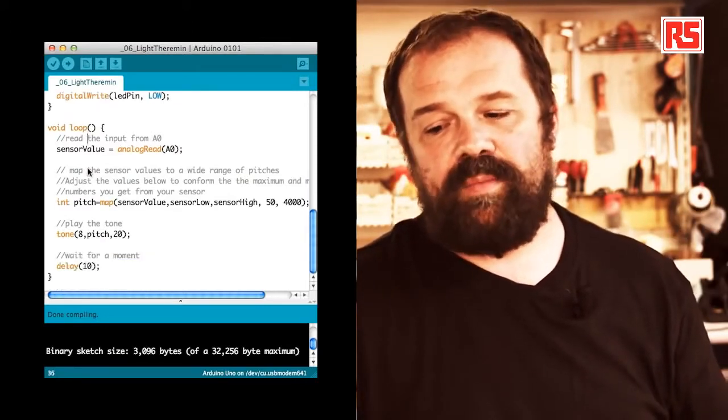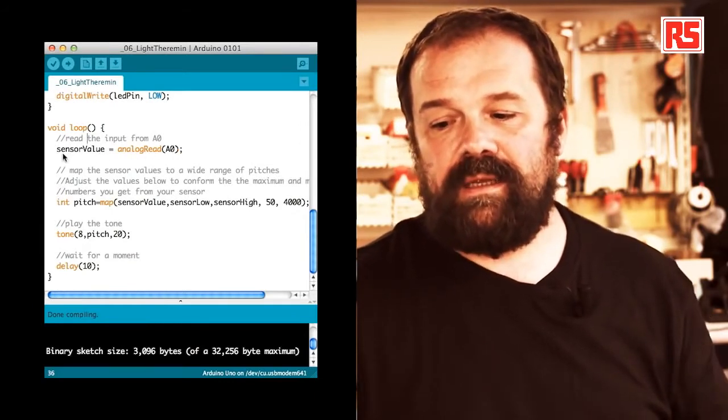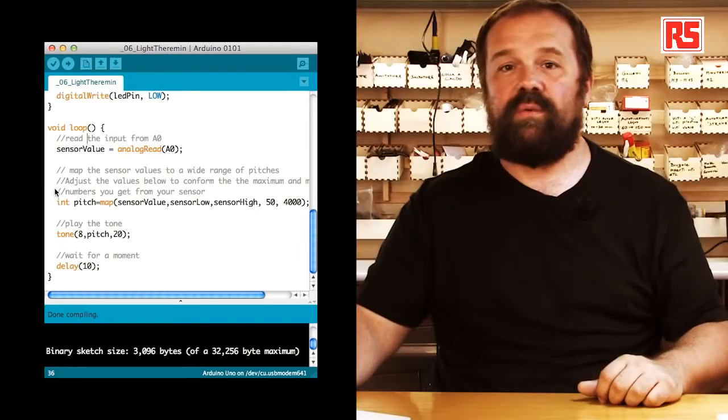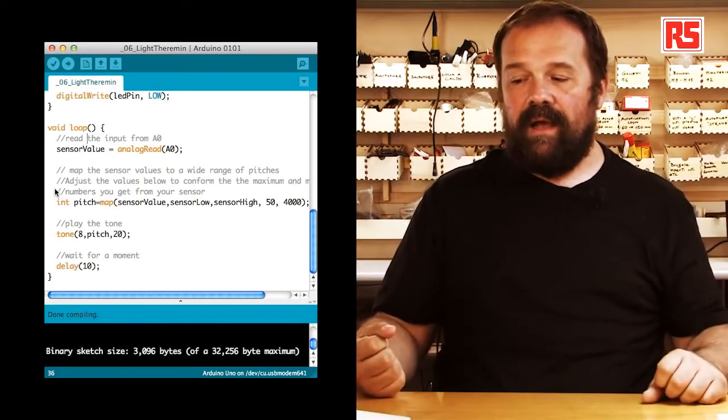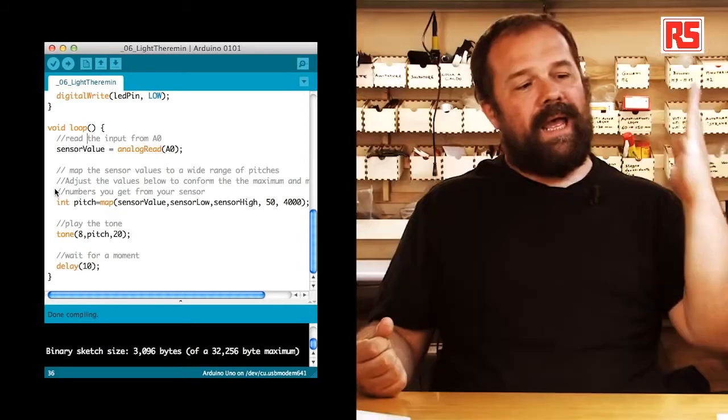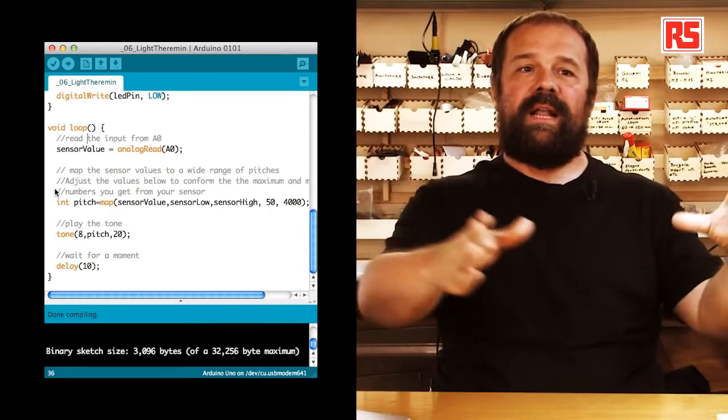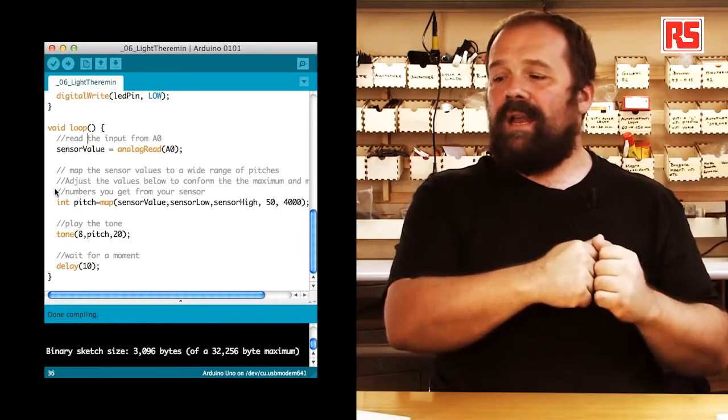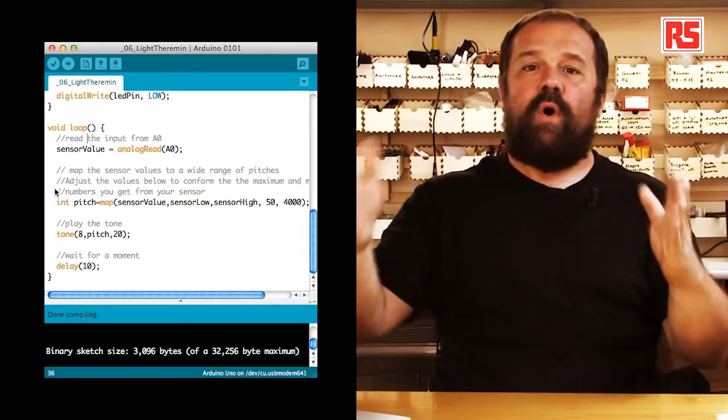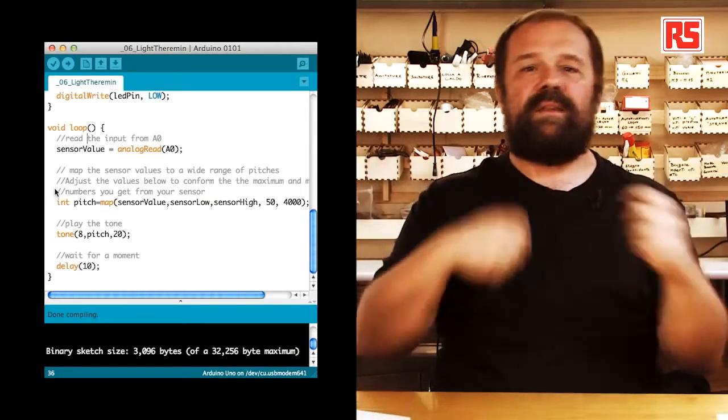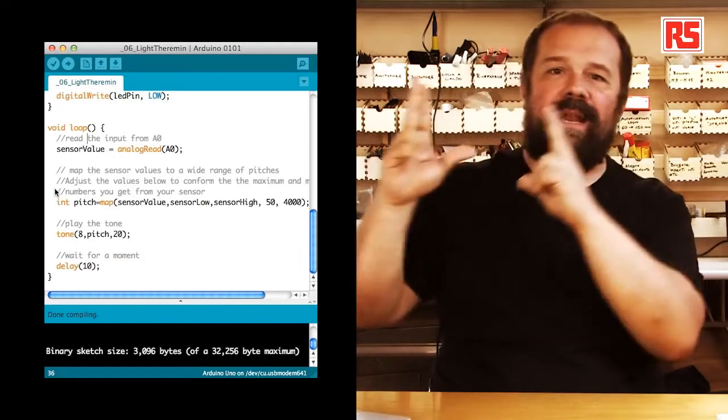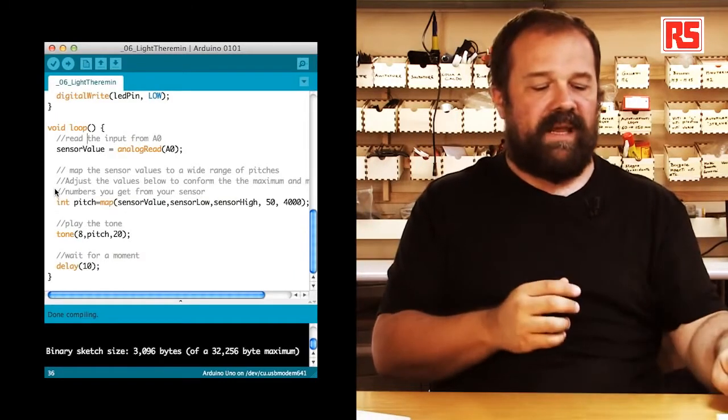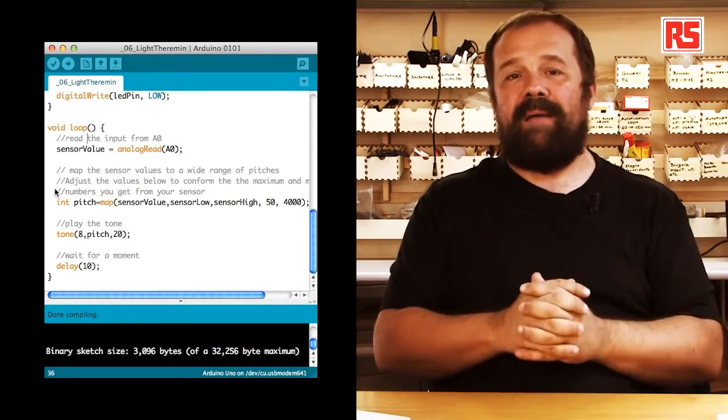And then the loop is very simple. During the loop we read the analog input zero and we store that into sensor value. Then we are going to use an interesting function called map. Because we have a minimum and a maximum value that the sensor can read in the current light conditions. And then we have the minimum and maximum audio frequency that we want to play back. So instead of having to calculate manually the matching between those values and the frequency value that we want to play back on the piezo speaker, then what we are going to do is we are going to use this function called map.